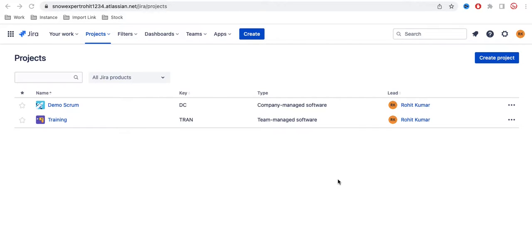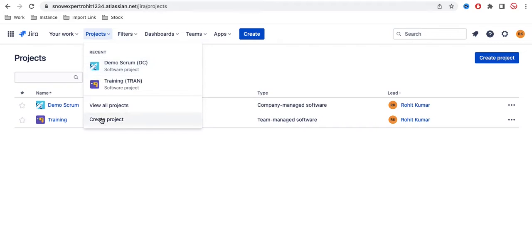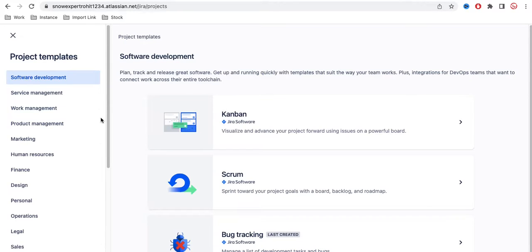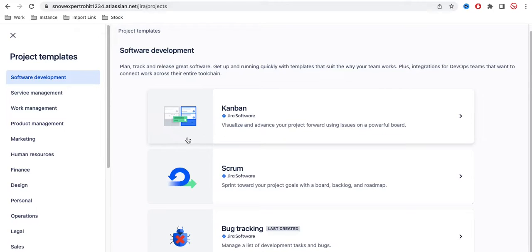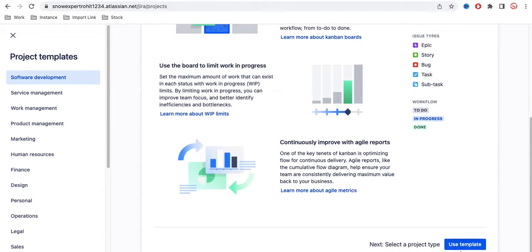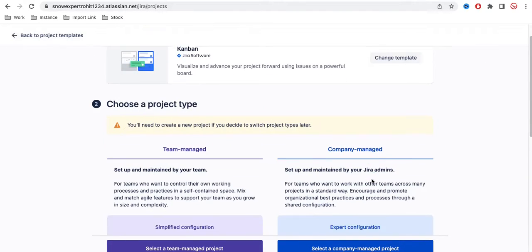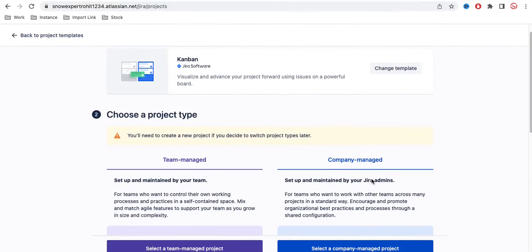Before we discuss that, let's see where this team managed and company managed option comes from. If you go to Projects and try to create a new project, you click 'Create New Project' and you'll have different types of templates. Once you select a template, you will have the options called team managed project and company managed project, and this is the option you have to select.